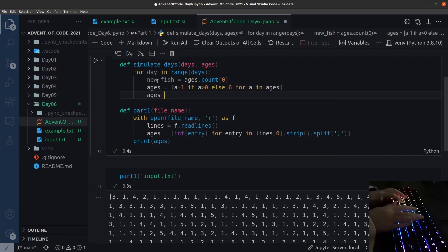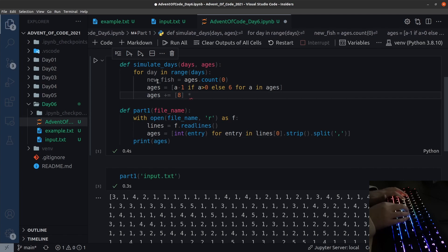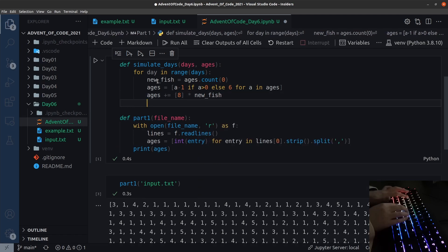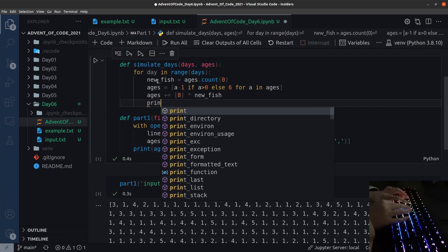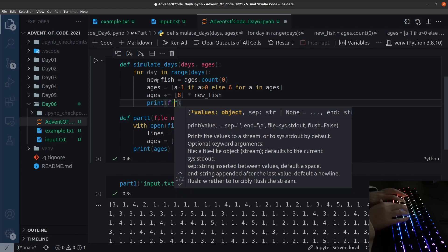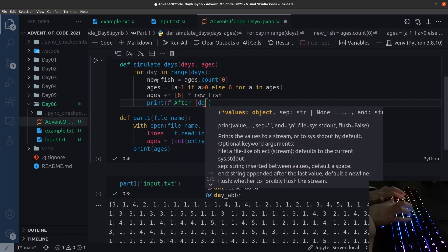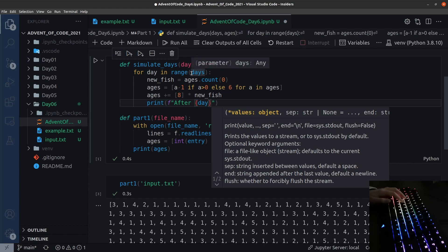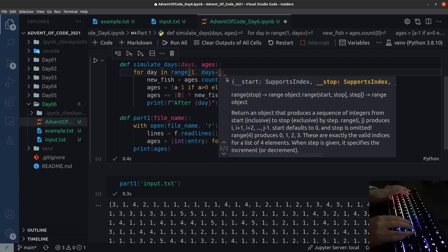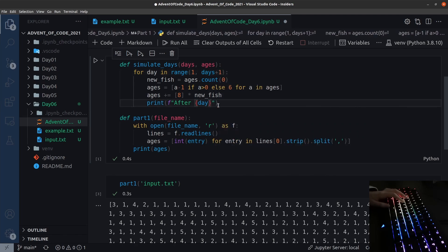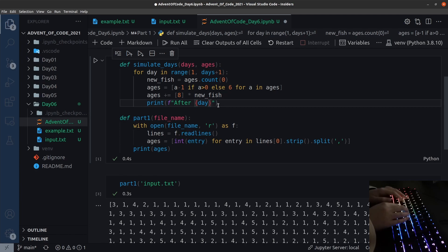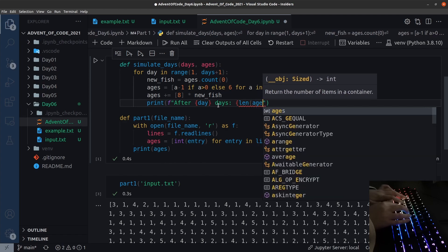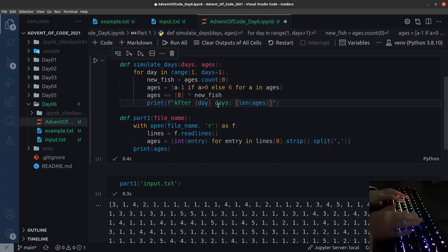Finally, to this new list, we add the new fish. We append with plus. We append eights. To create a list with this many entries, we need to multiply this. Let's also print. For this, we need to start at one, so it's not after day zero. We want to start at one. After this many days, we have these many fish. And now we will call this function.